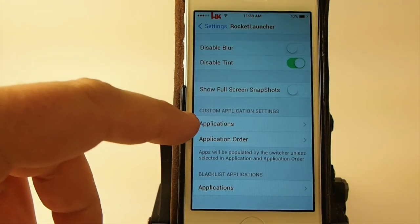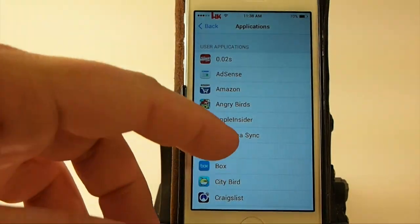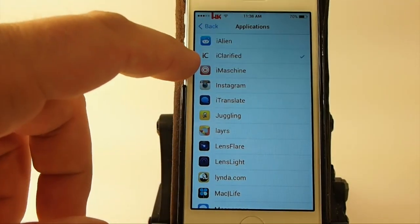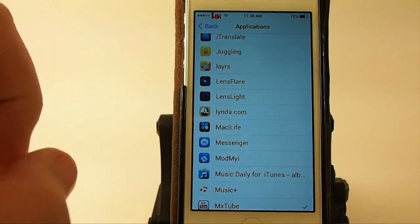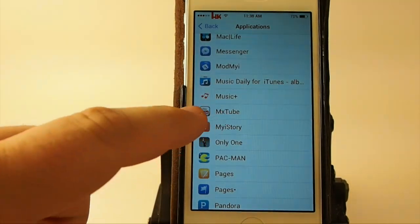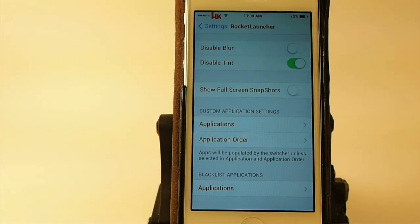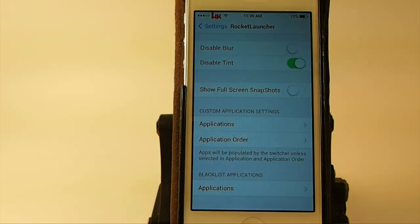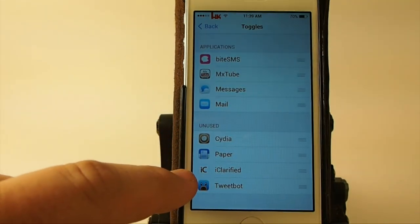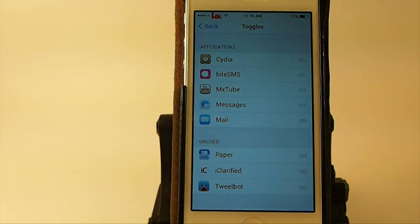Right here is where the tweak gets very, very interesting. You've got custom application settings right here. All you have to do is go down this list and choose whatever application you want, put a little checkmark by it by tapping it. You can turn that checkmark off and back on. Once you have your applications chosen, you go into Application Order and drag them from Unused at the bottom to Used at the top.